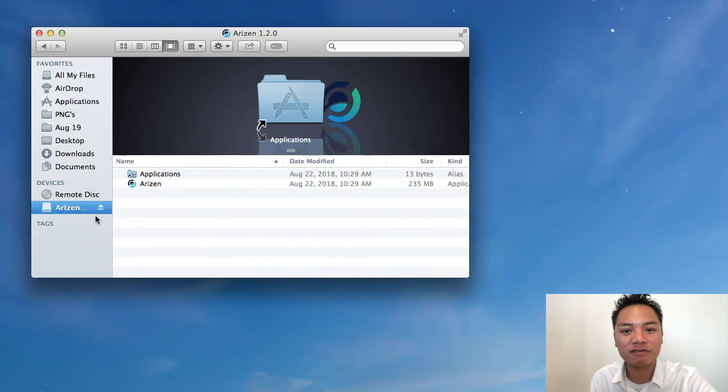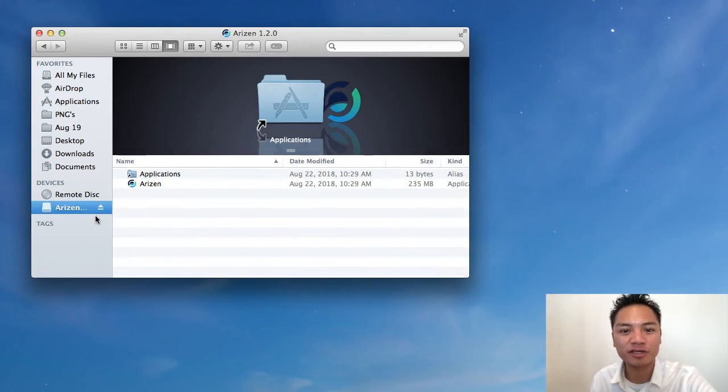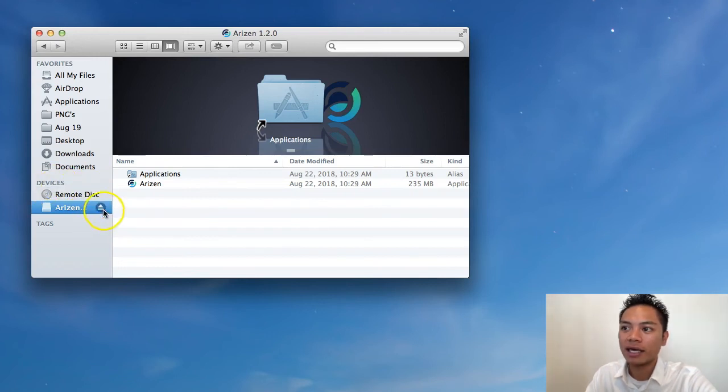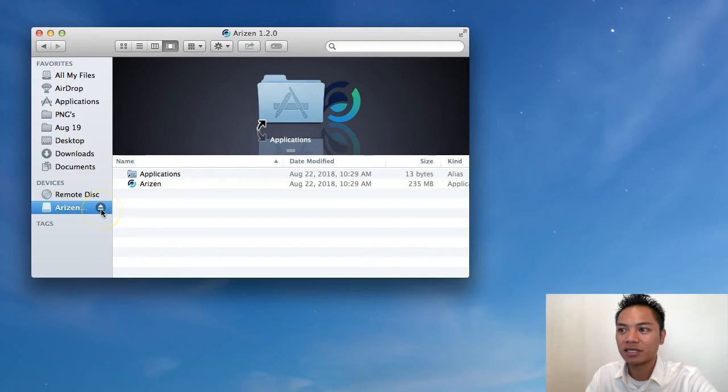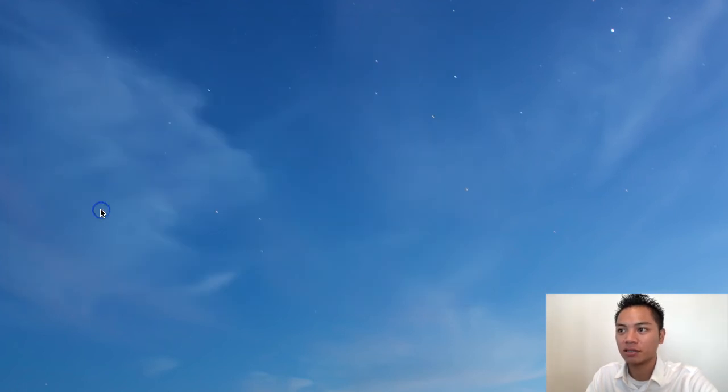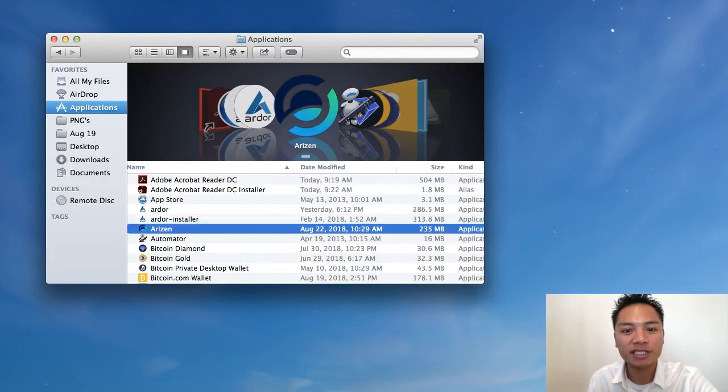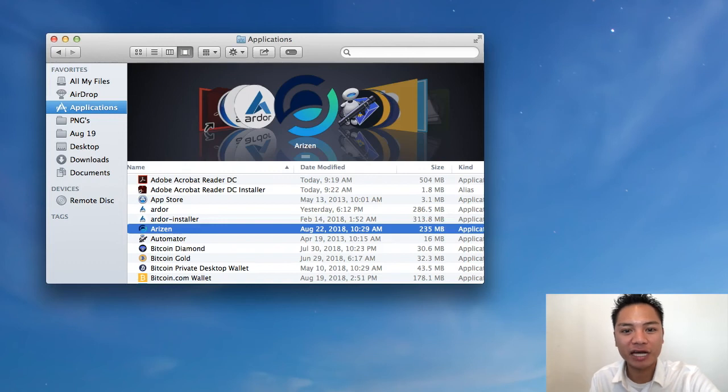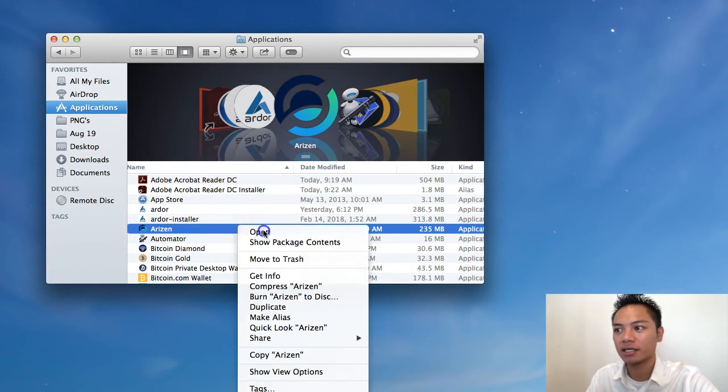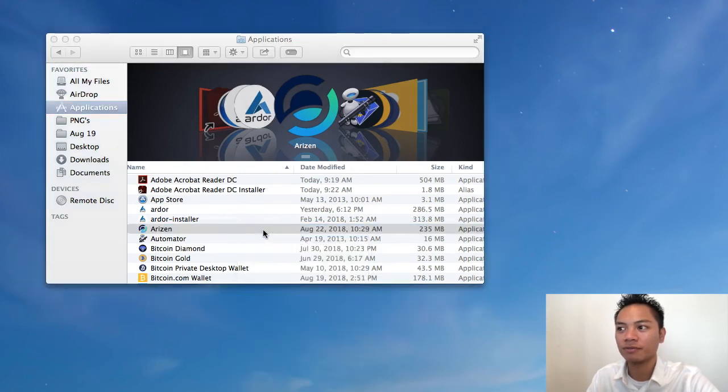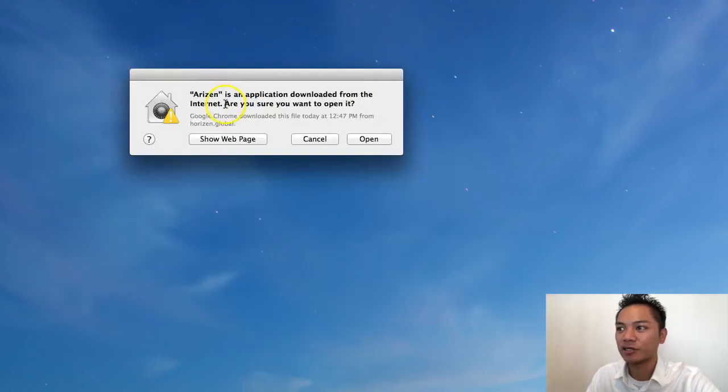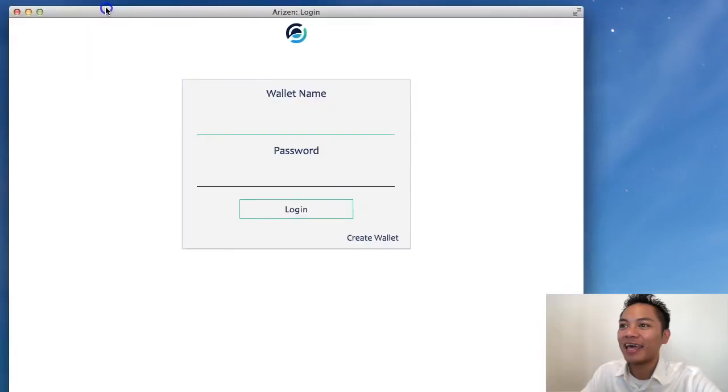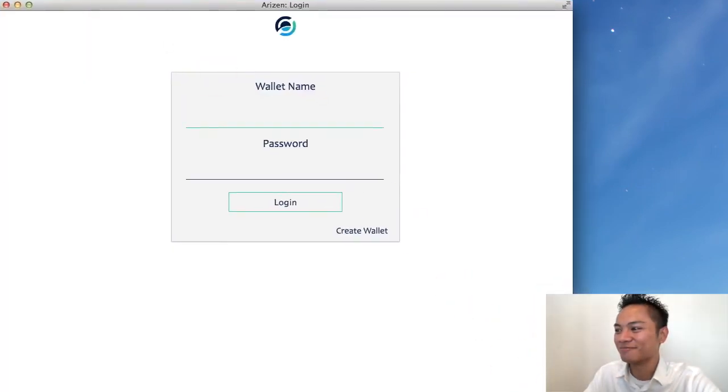And the way to confirm that it's disconnected from your computer is by going to your finder and going under devices here. What you're going to want to do is click this eject button for Arizon. And it disappears again. And the proper way to reopen it is to go back to your finder, go to your applications, find Arizon inside that folder, right click, and then click open.